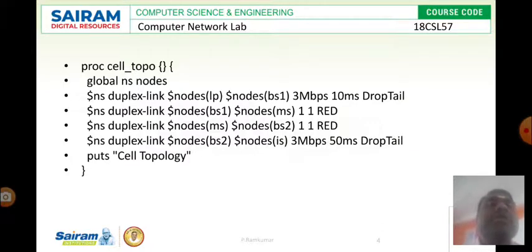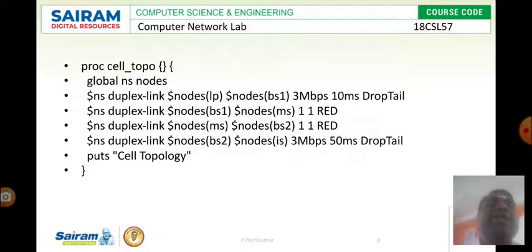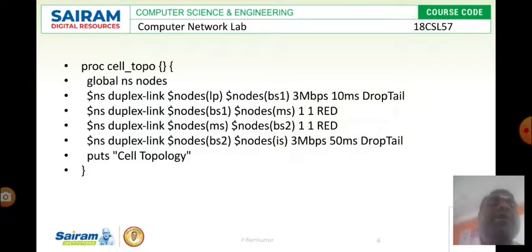Then MS with BS2, then BS2 to IS. This means that directly IP to IS is not possible. So I am making the communication between each and every node.